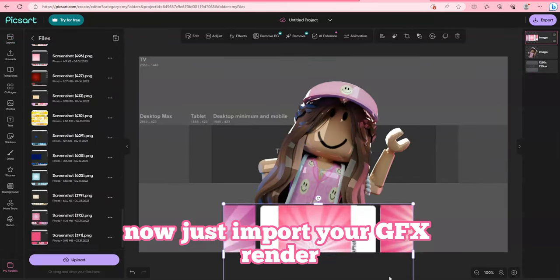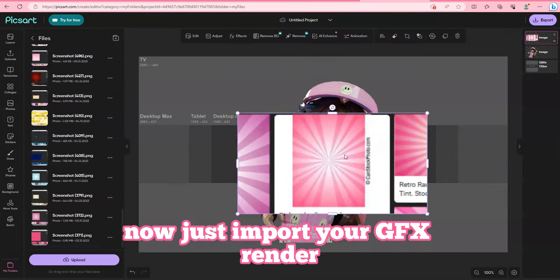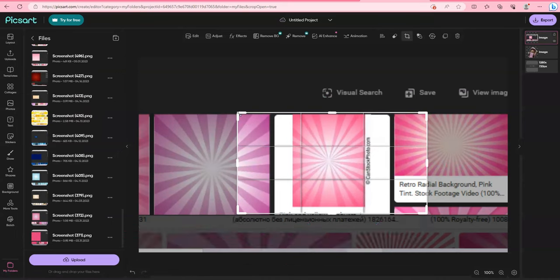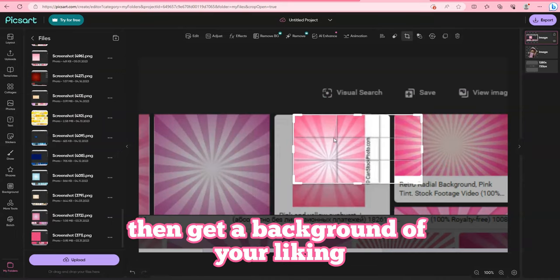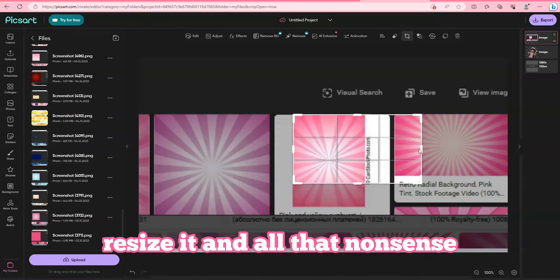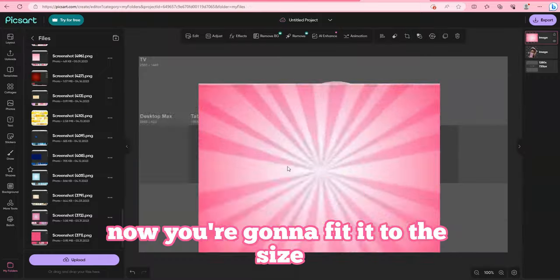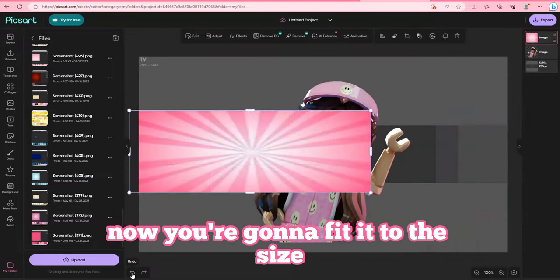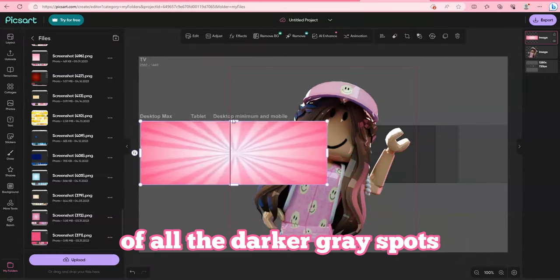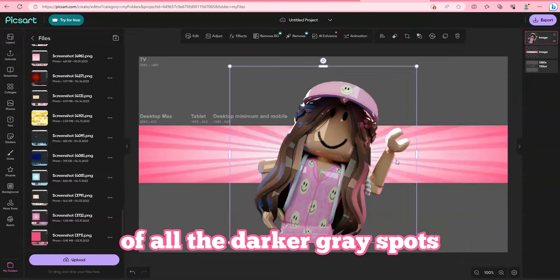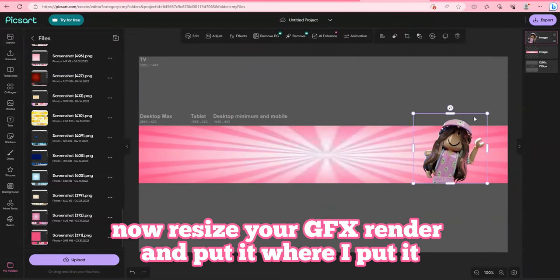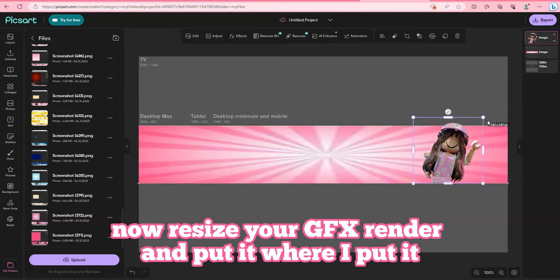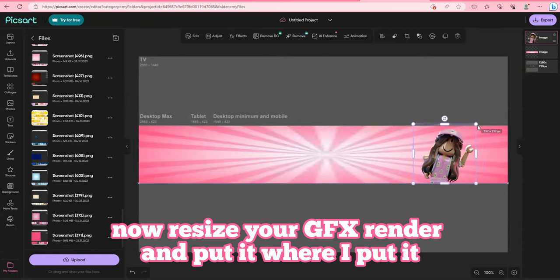Now just import your GFX render. Then get a background of your liking. Resize it and all that nonsense. Now you're going to fit it to the size of all the darker gray spots. Now resize your GFX render and put it where I put it.